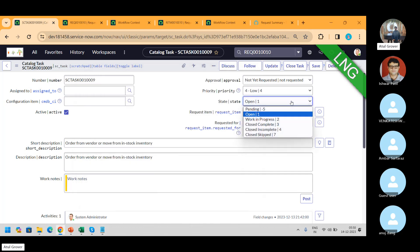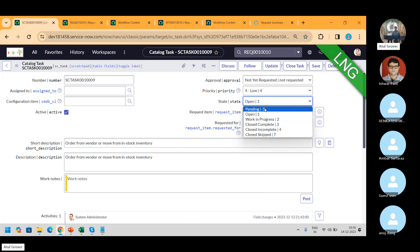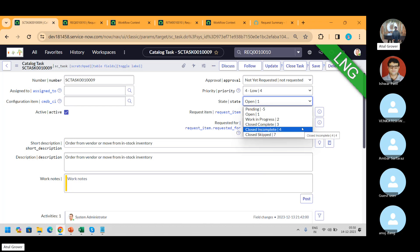So now I have six options: pending, open, working in progress, close complete, incomplete, and skip. Pending, open, and working in progress — everybody knows those, straightforward. But what do close complete, incomplete, and skip mean, and what is their impact?